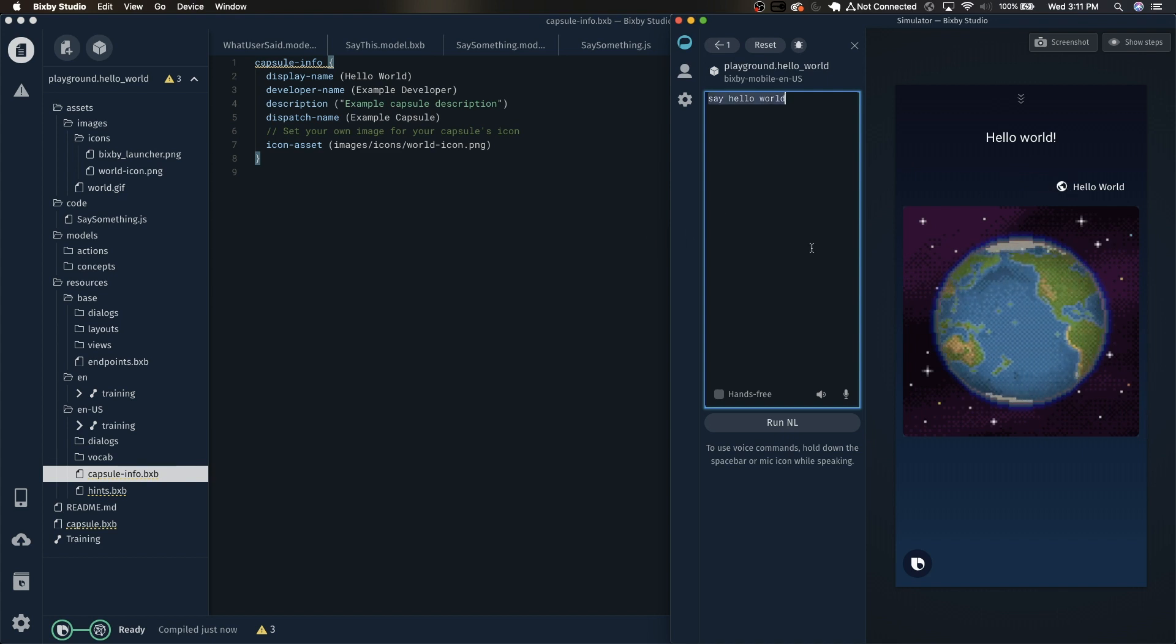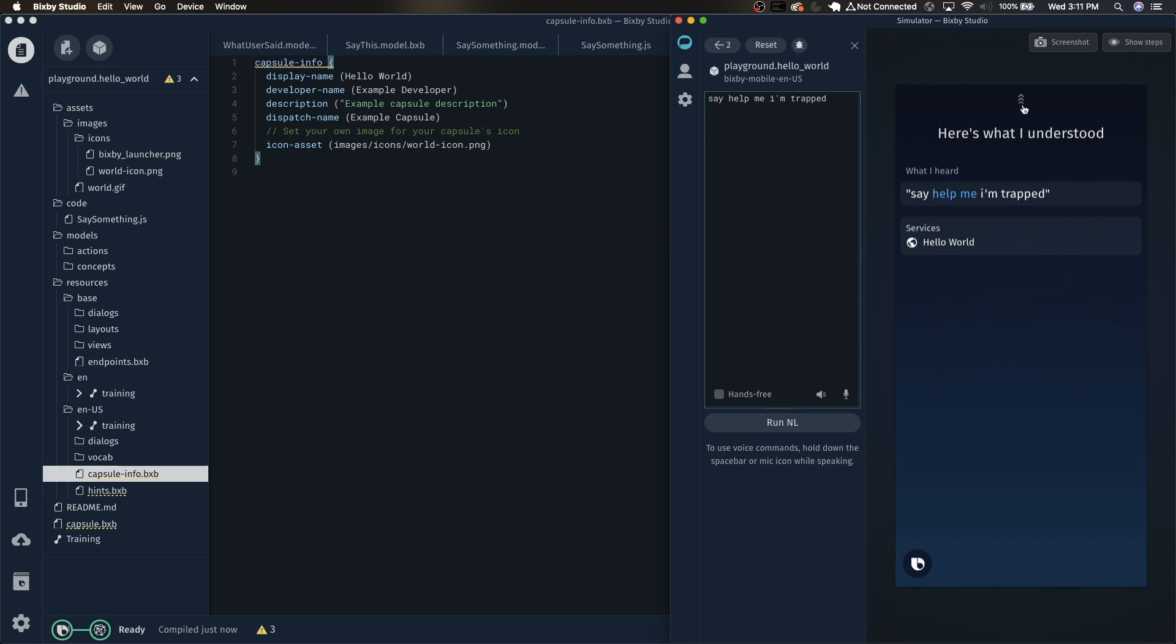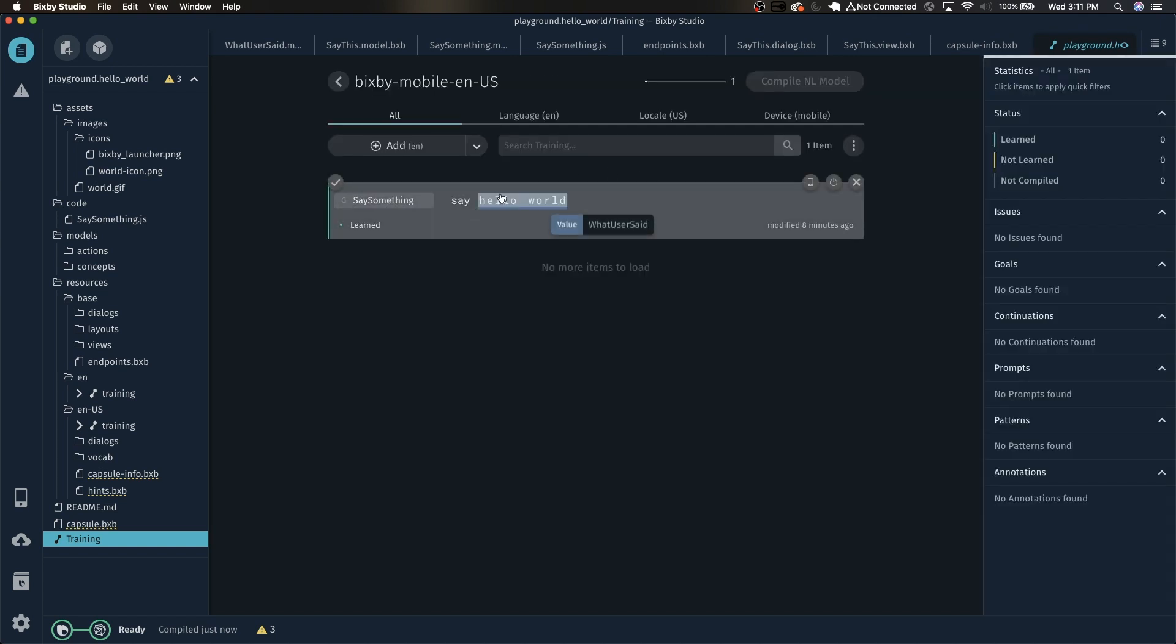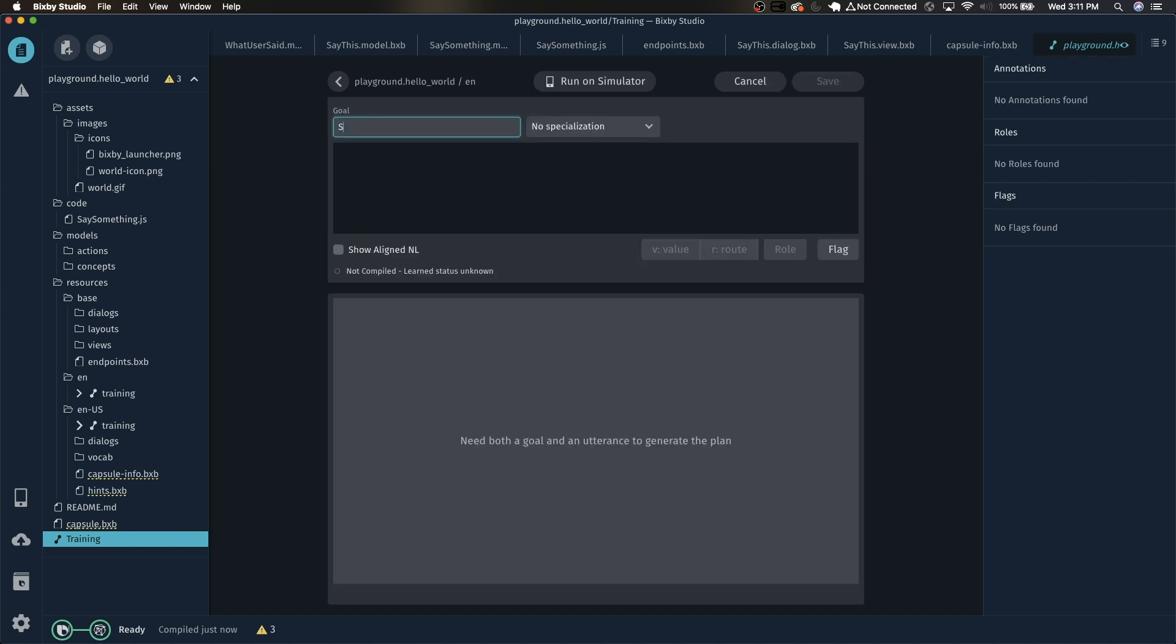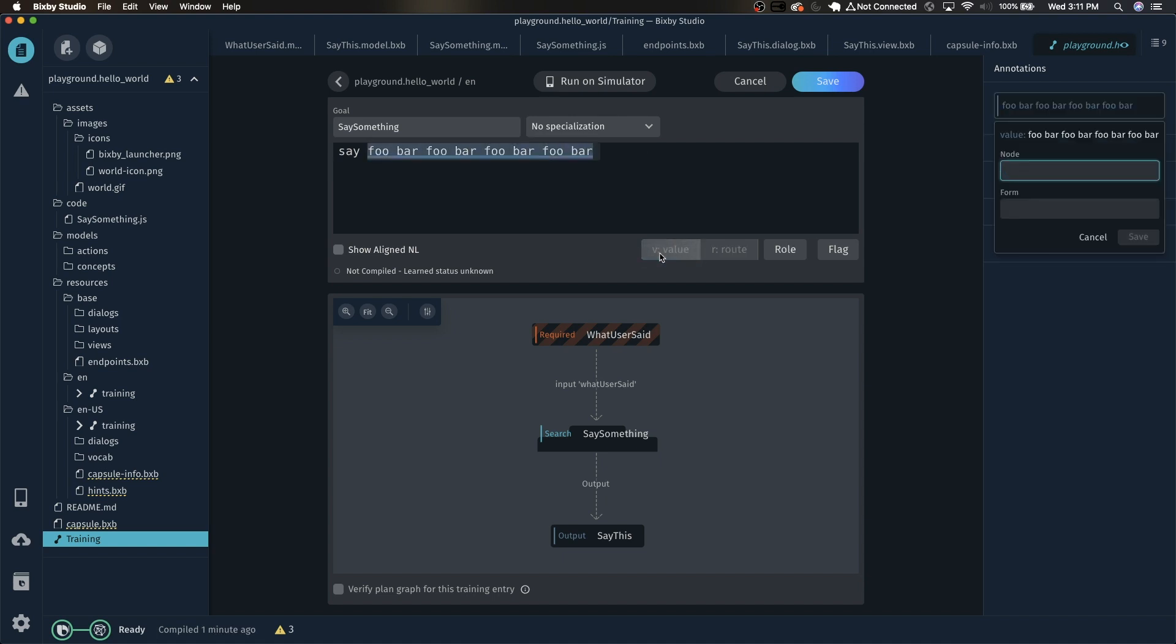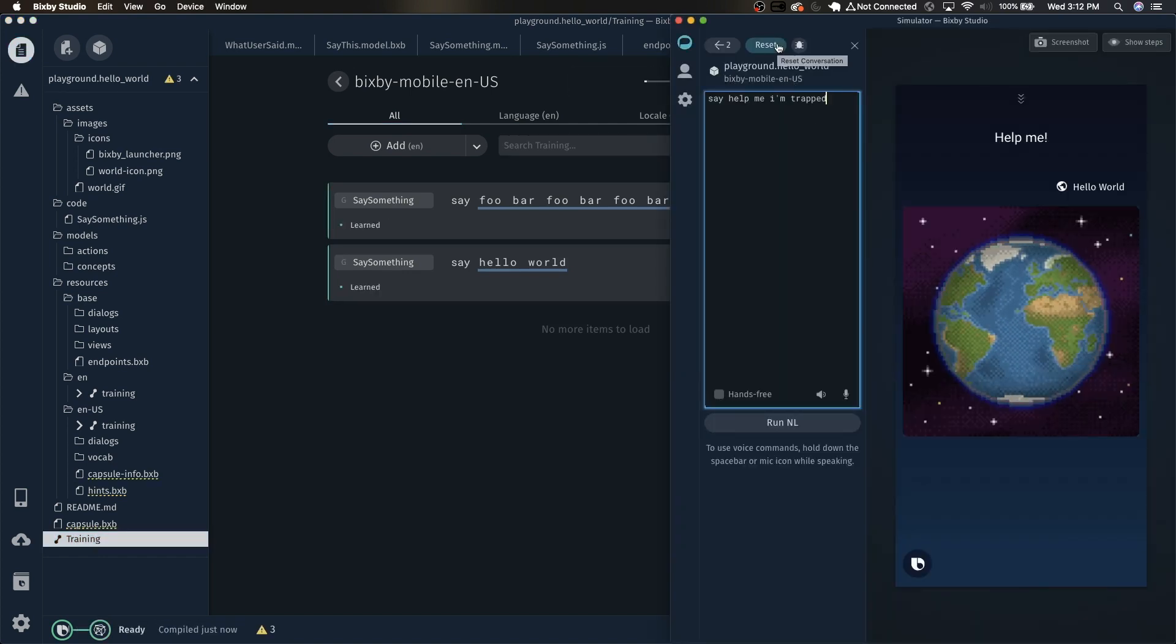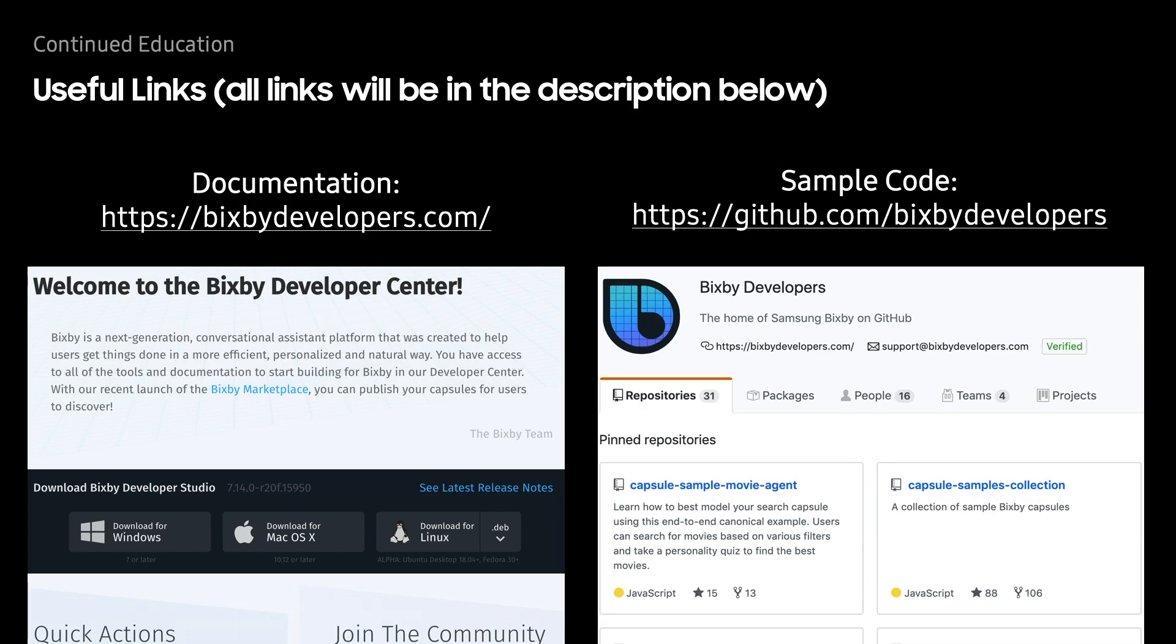So one last thing that we should address before we wrap this up is what happens if we do something like say help me I'm trapped. Help me. You'll notice that it only took help me and it only flagged help me as the WhatUserSaid. This is because of our previous training, it's expecting up to two words after the word say. So let's add a training that will fix that. The goal will be SaySomething. We can do say foobar foobar foobar foobar. Just highlight this, add a value to be WhatUserSaid. Save that and now click save up here. Now click compile and go back to the simulator and try it again. Help me I'm trapped.